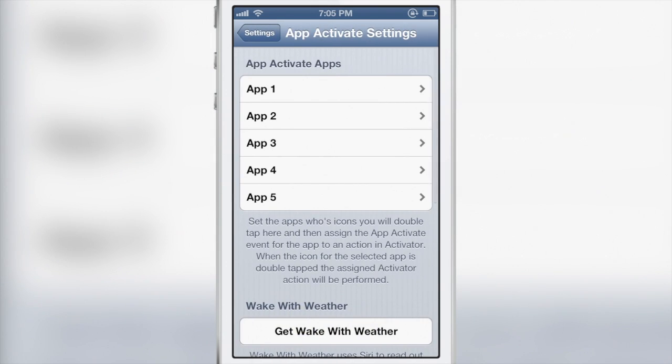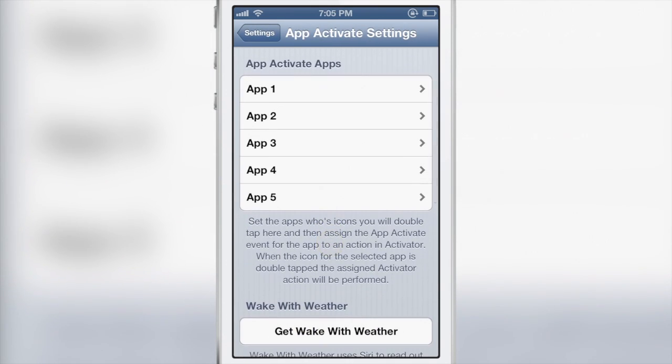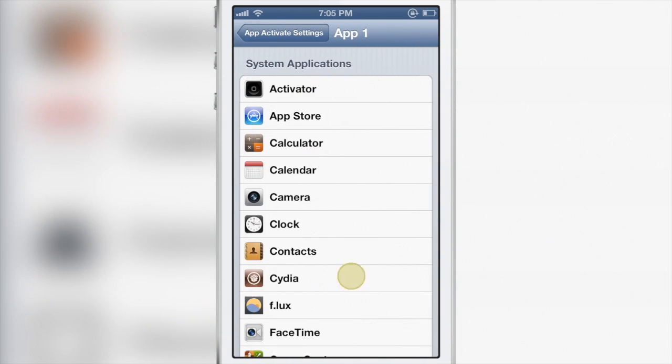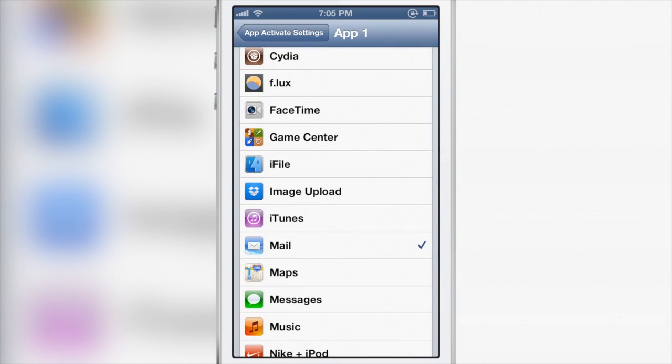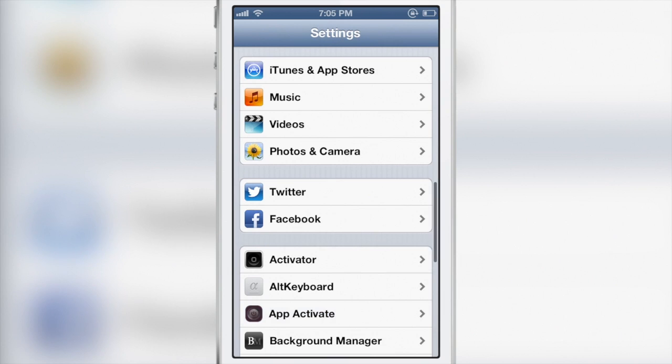Now if I go into App Activate settings, you see you can configure up to five different apps to work with App Activate. The first app I have configured is the mail app and I'm going to show you what you do here.